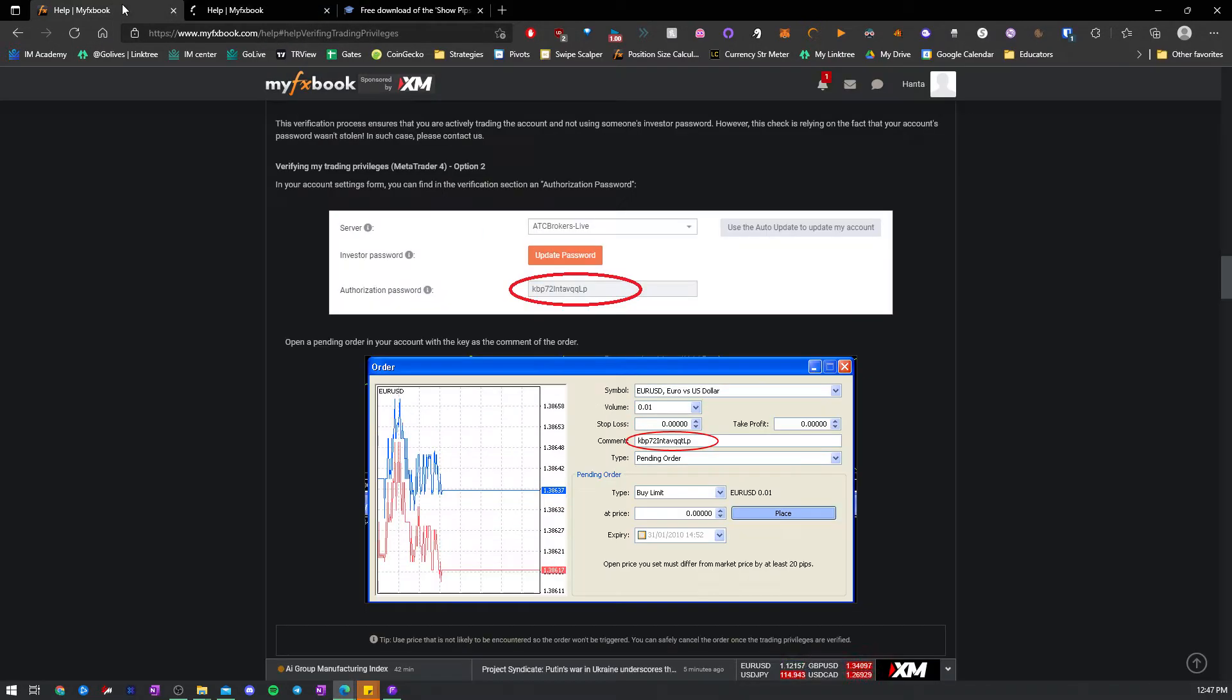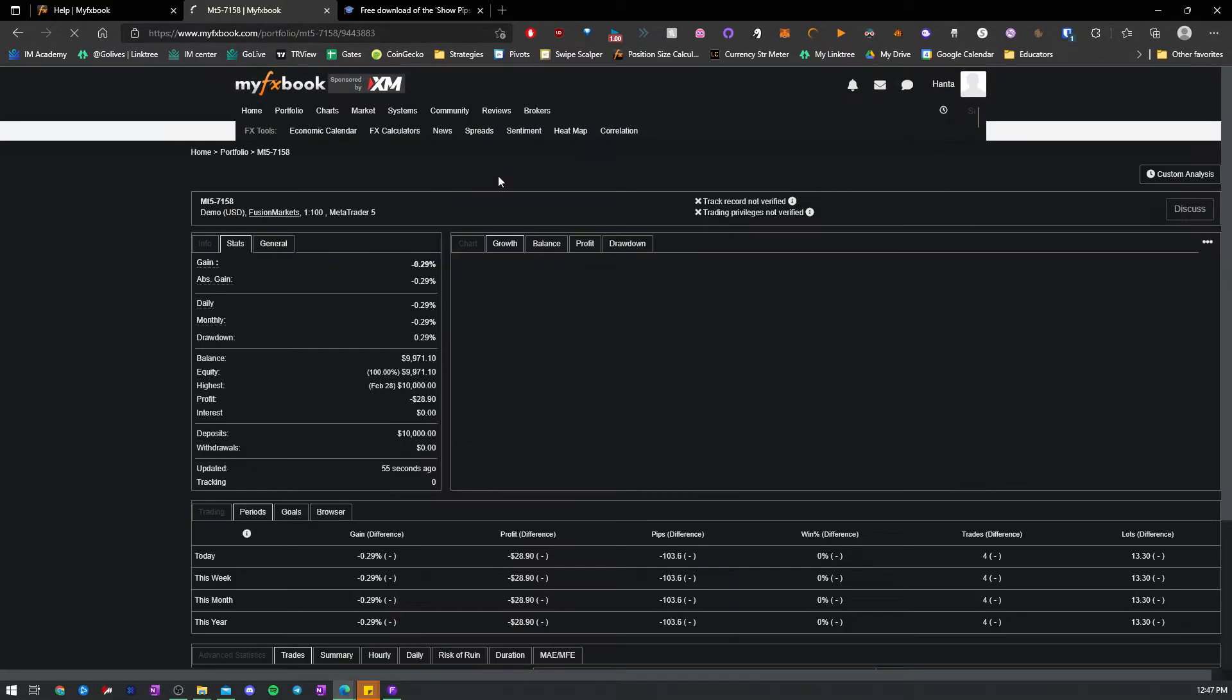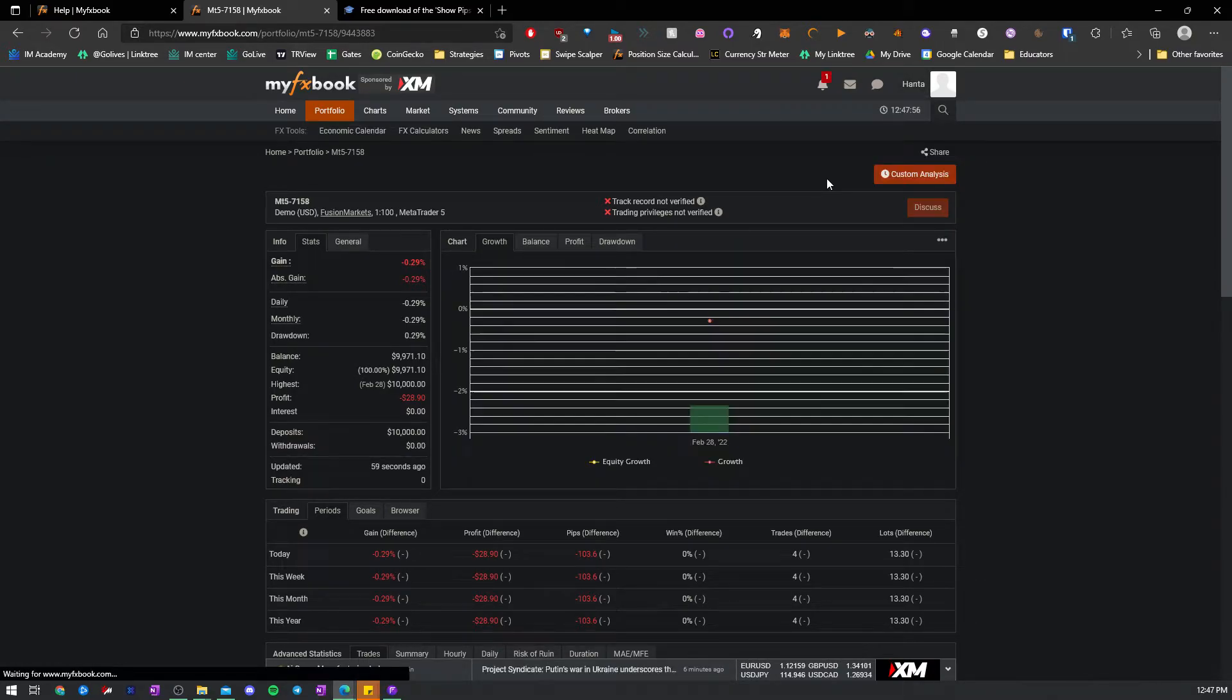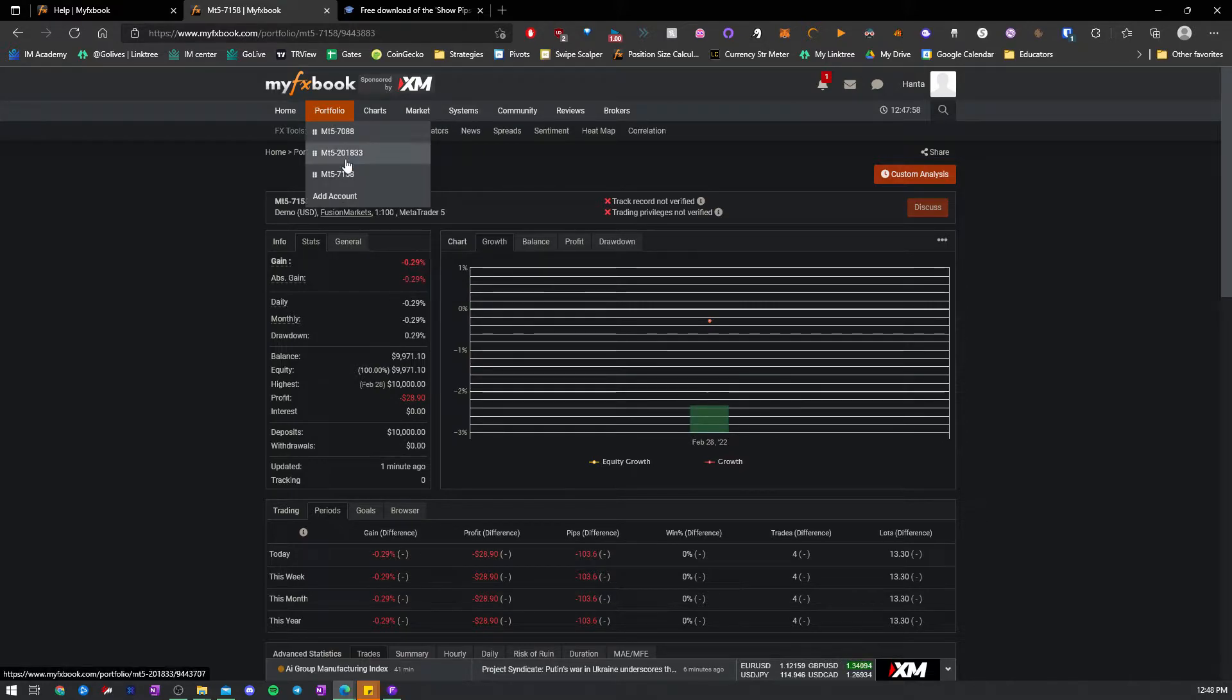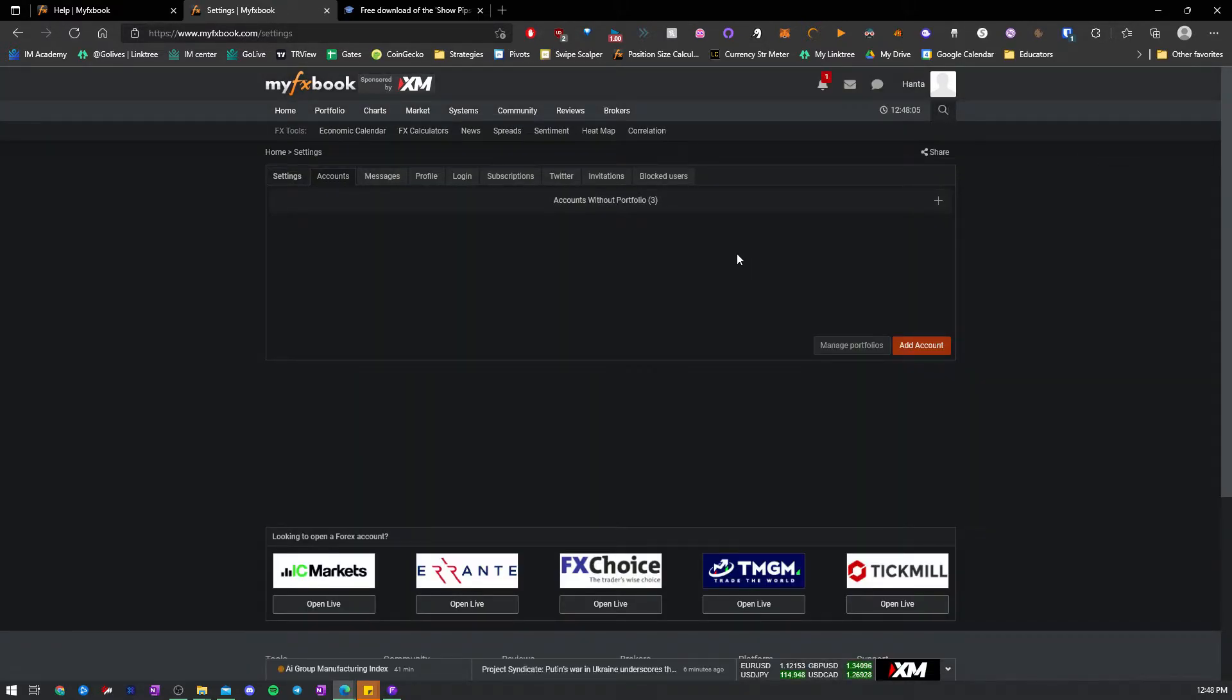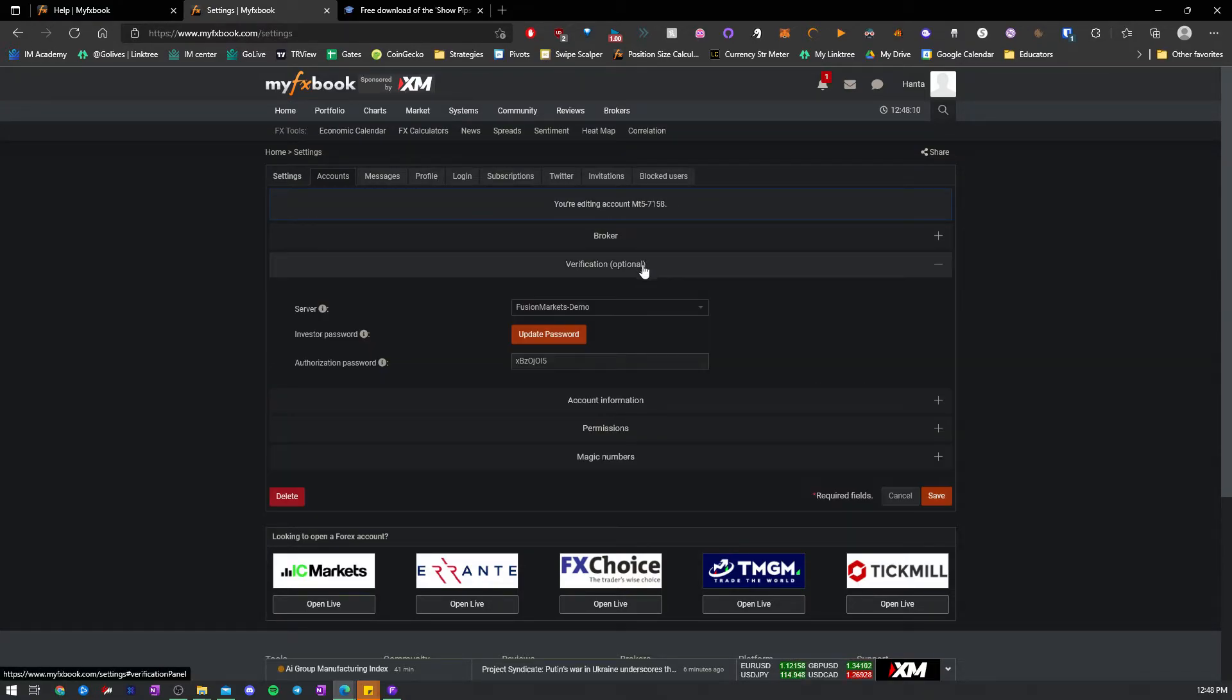So your authorization password. Let's go under my new account. Wait, I got to go under... Add Account. And then I can go... Edit. Verification.